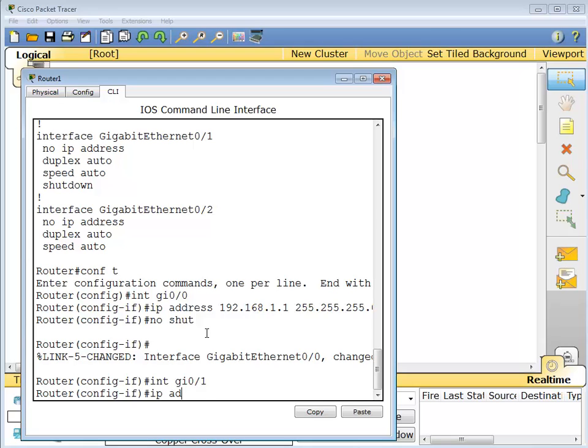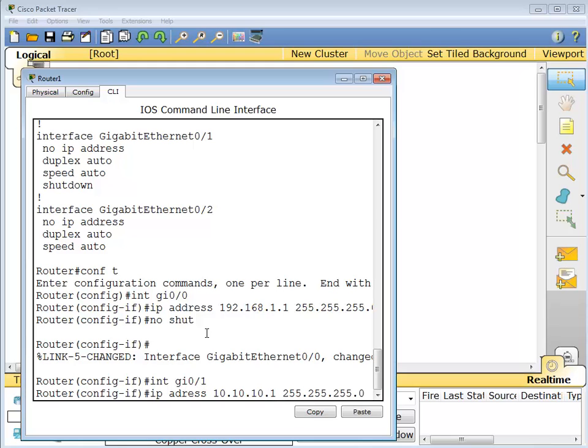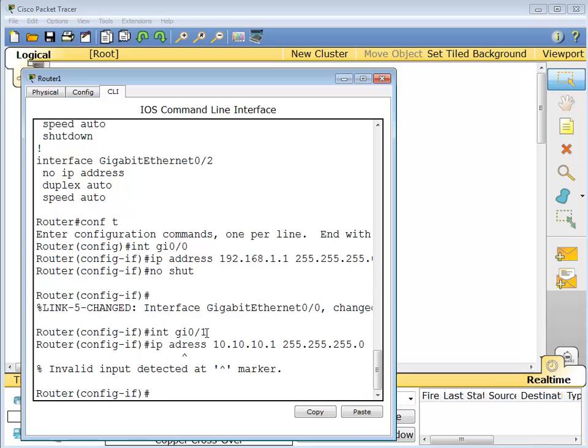And we're going to give that thing an IP address as well. IP address, this will be the 10.10.10.0 network, so we're going to give this guy an IP address of, let's give it .1 here we go. Bingo.